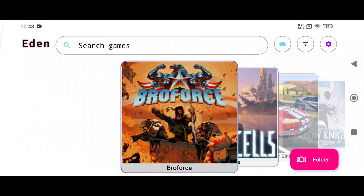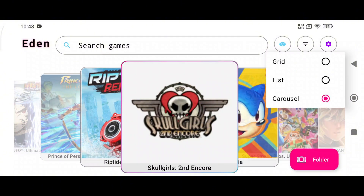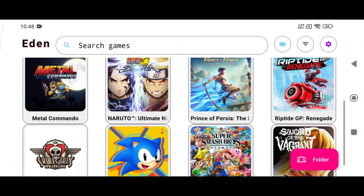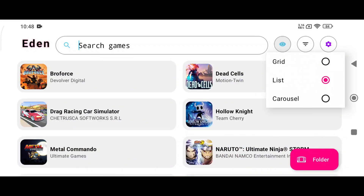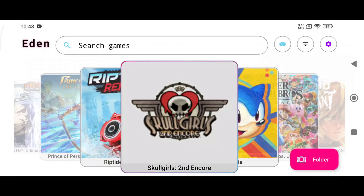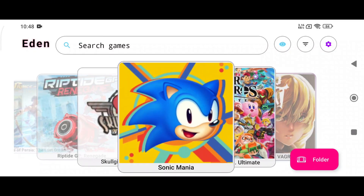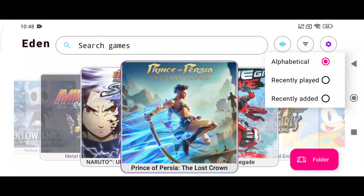When you first see the interface, at the top there is Eden branding and a search option for easy navigation. View modes include the traditional Grid and List, plus a new Carousel view which is really good. You can also organize your games by alphabet, recently played, or recently added.